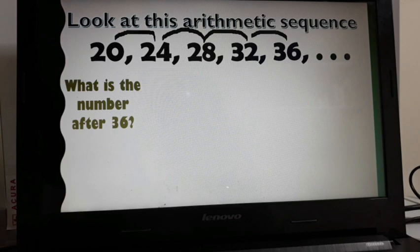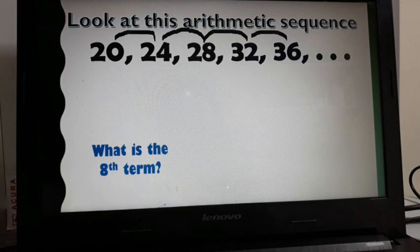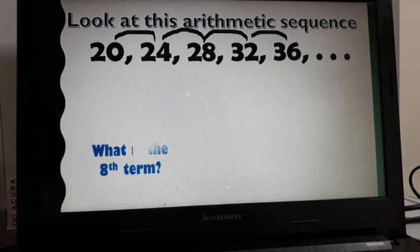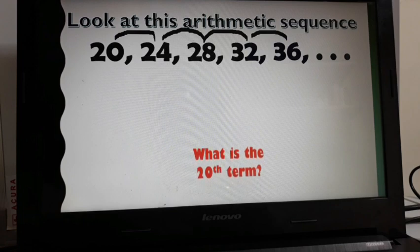What is the number after 36? Since our common difference is positive 4, all we do is add 4 to 36, giving us 40. What is the 8th term? We add 4 to 40 to get 44, and then the 8th term is 48. This works when the term we're looking for is close to the first 5 terms, but what if we need the 11th term, or even the 20th term? That would require a very long list.